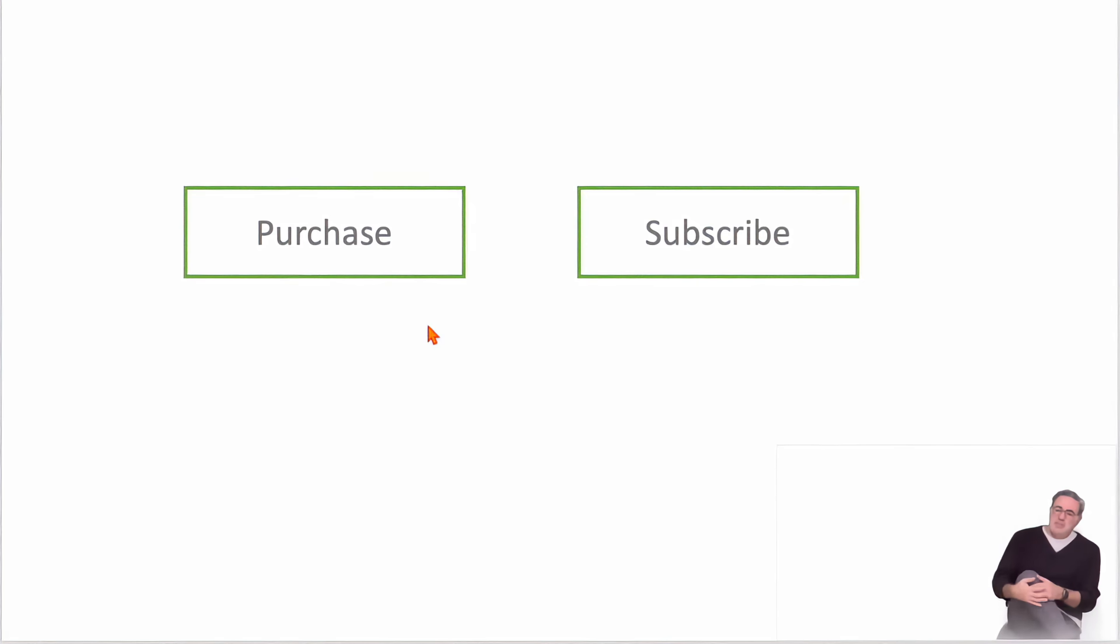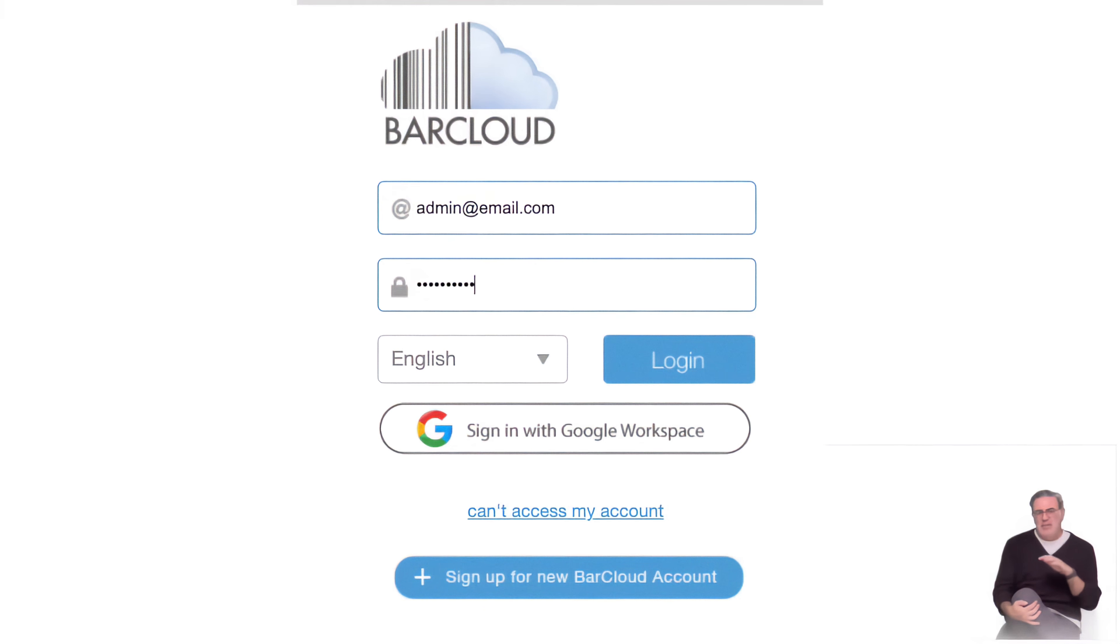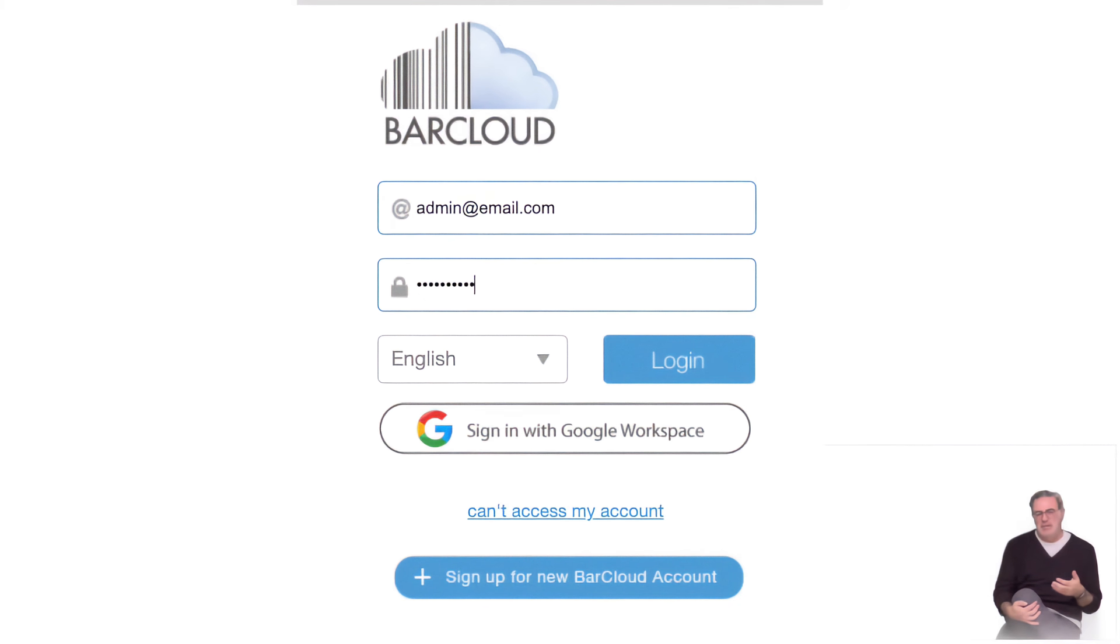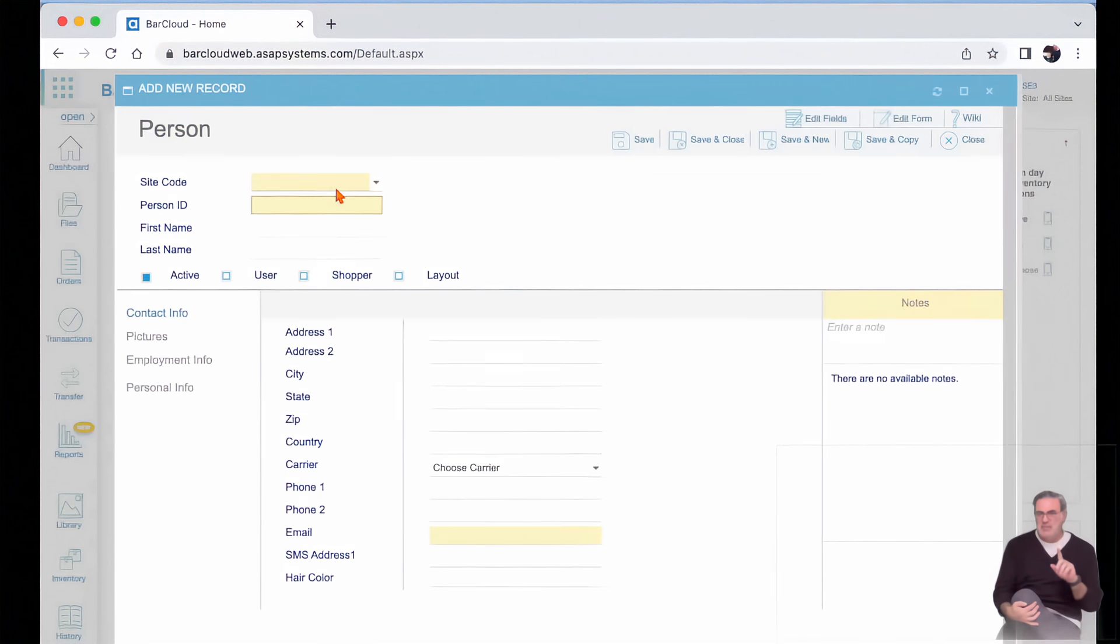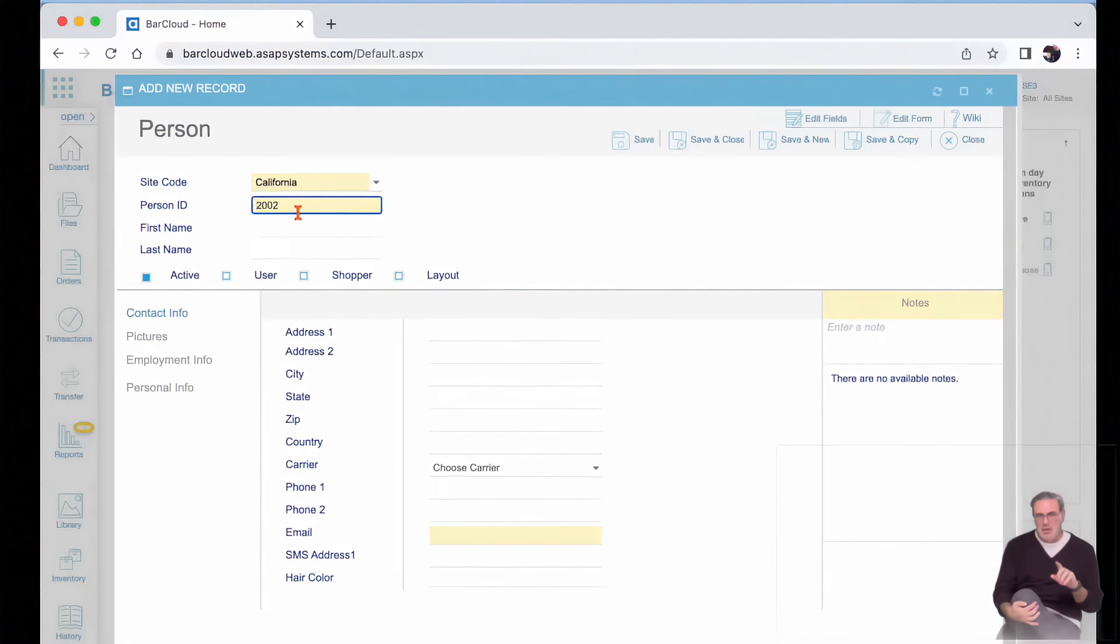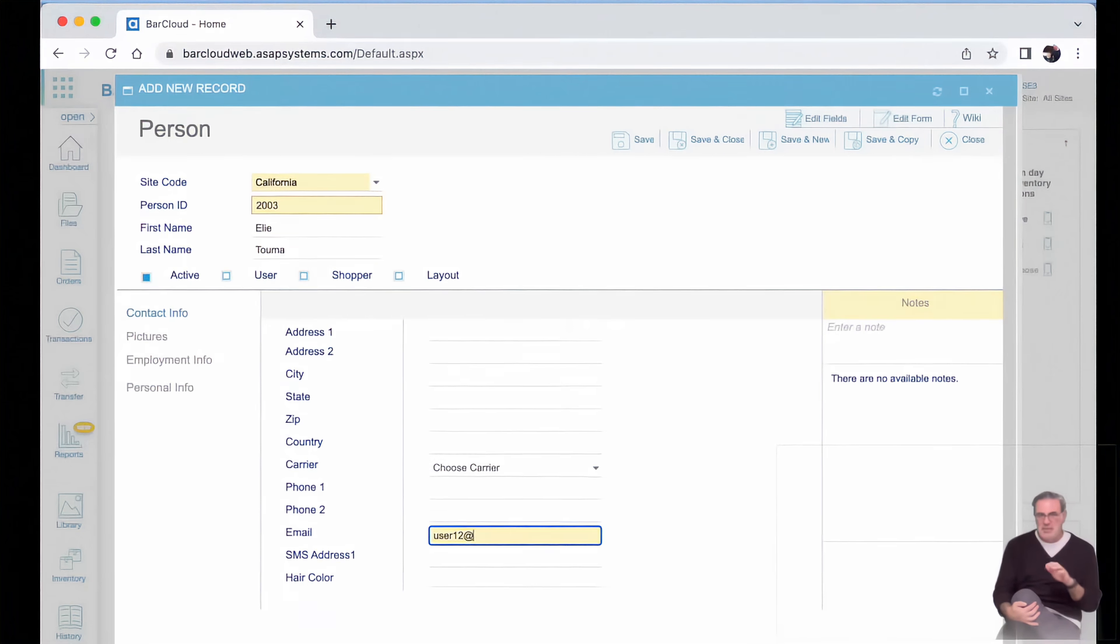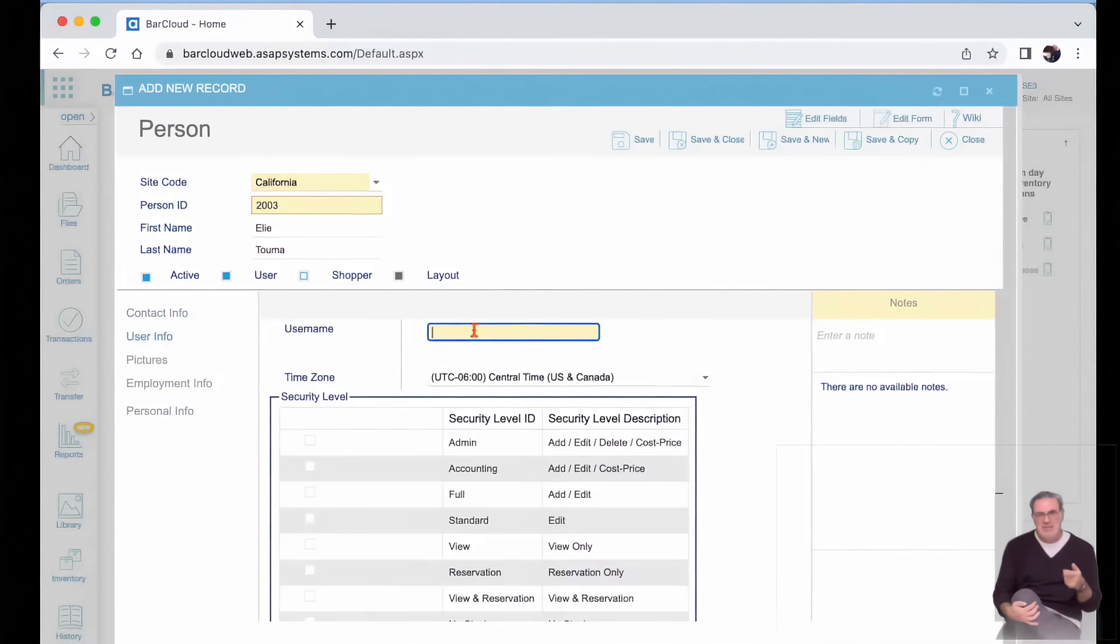After you buy or subscribe to a system, the software vendor will most likely give you a generic username or password to give you initial access. Once you're in, the first step is to create your own user credential, but you need to make sure to grant yourself administrative security access in order to do all this.